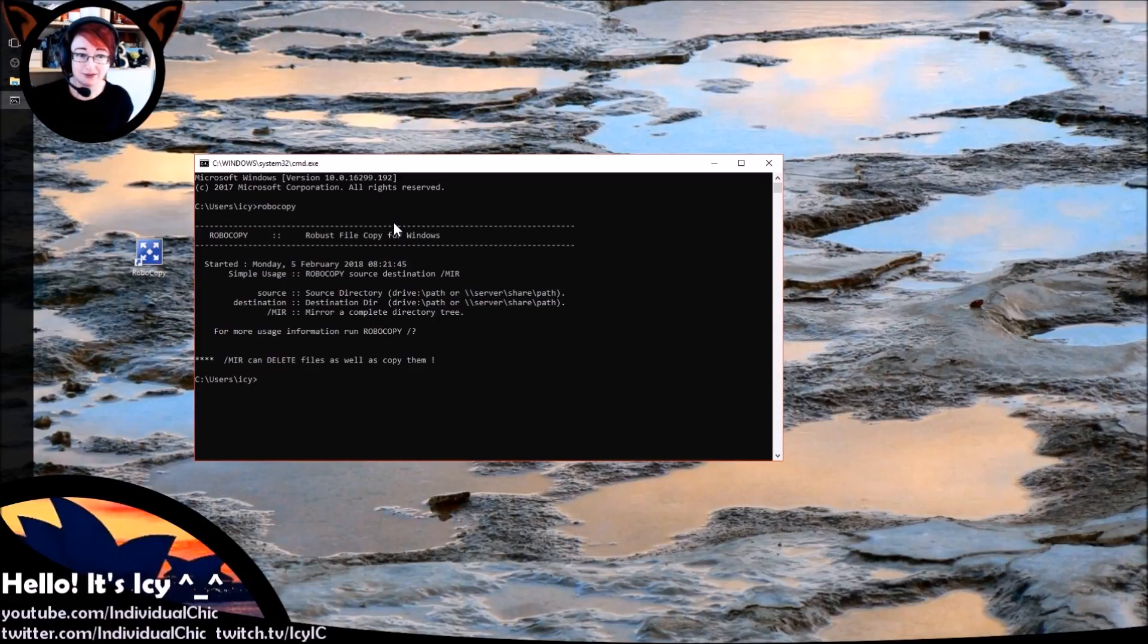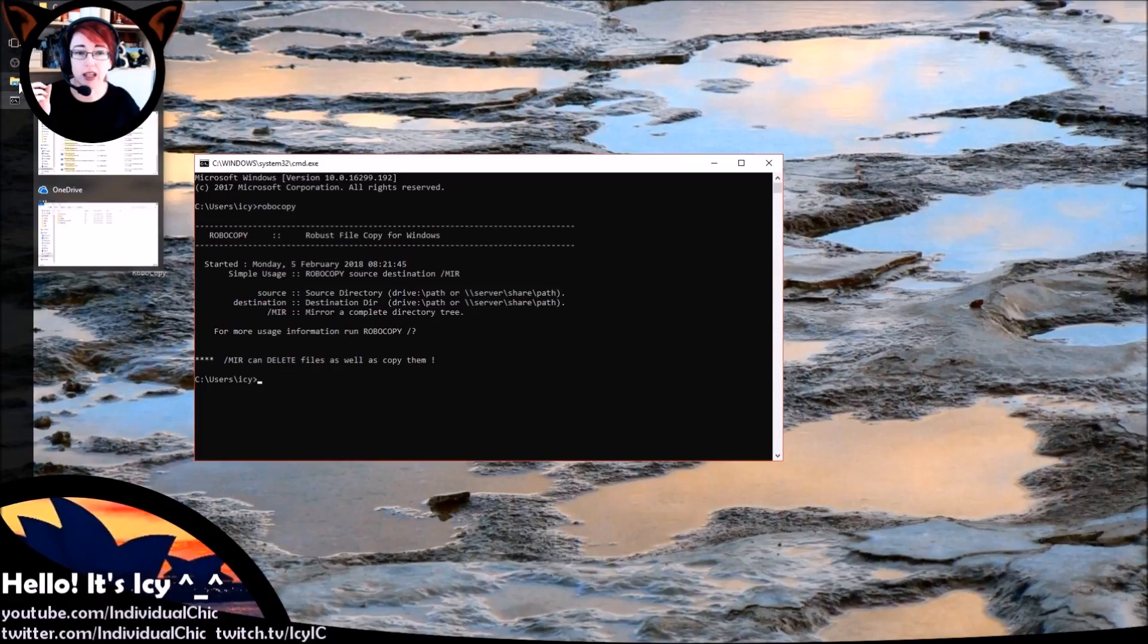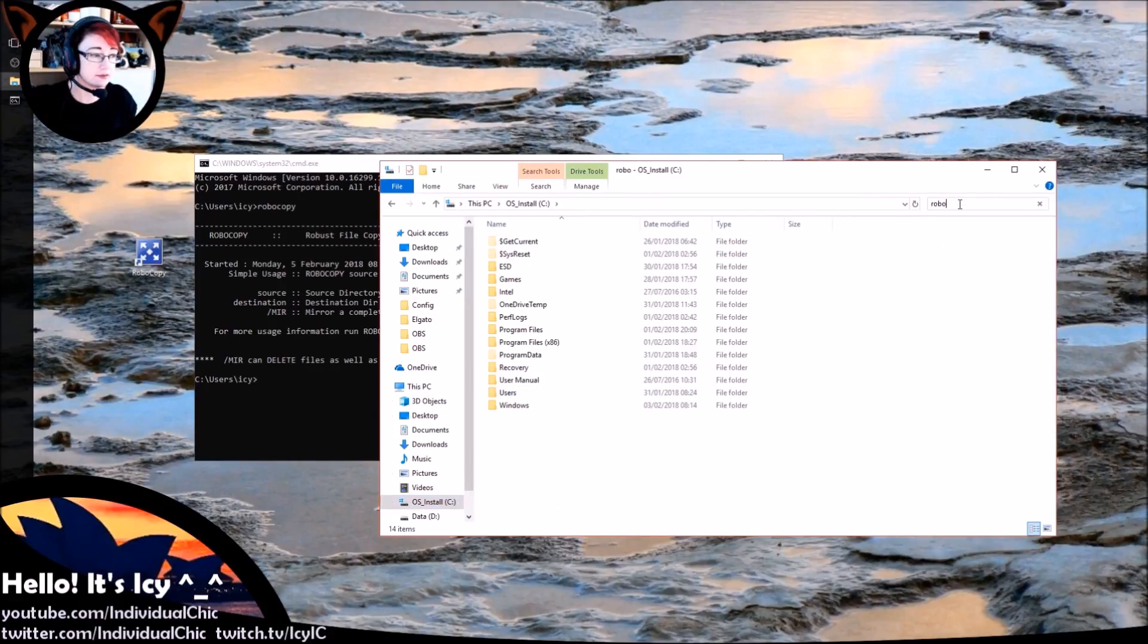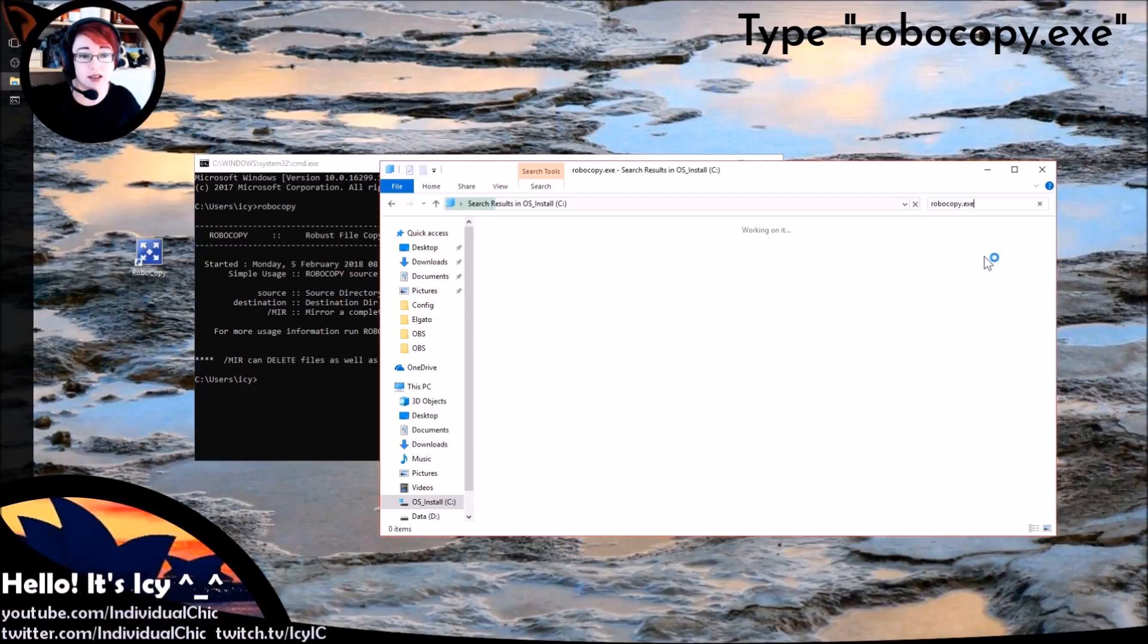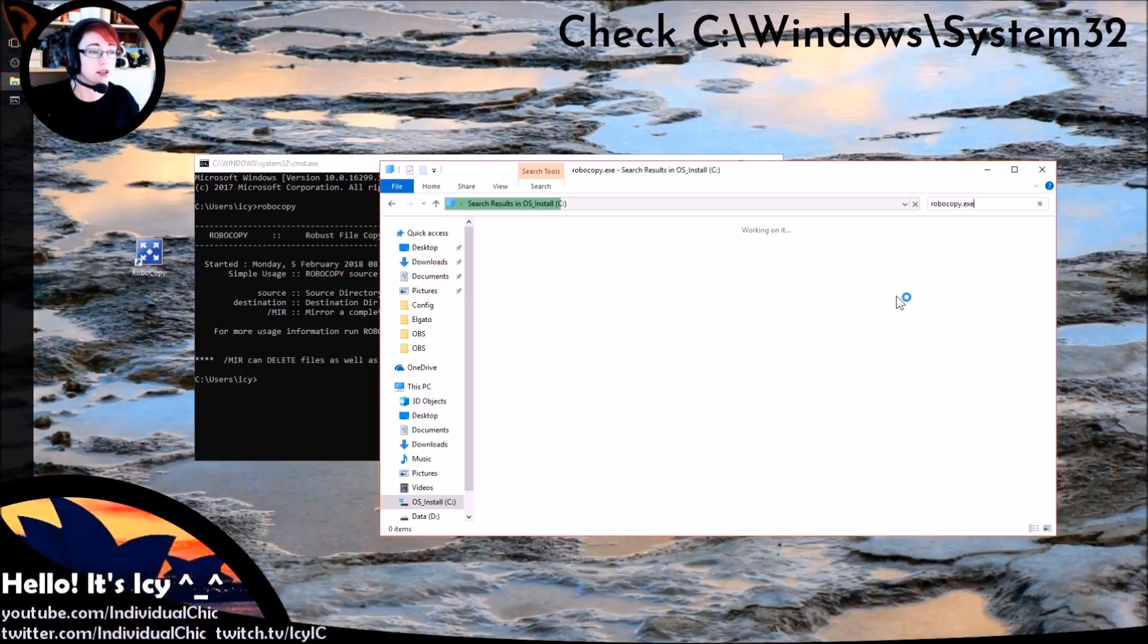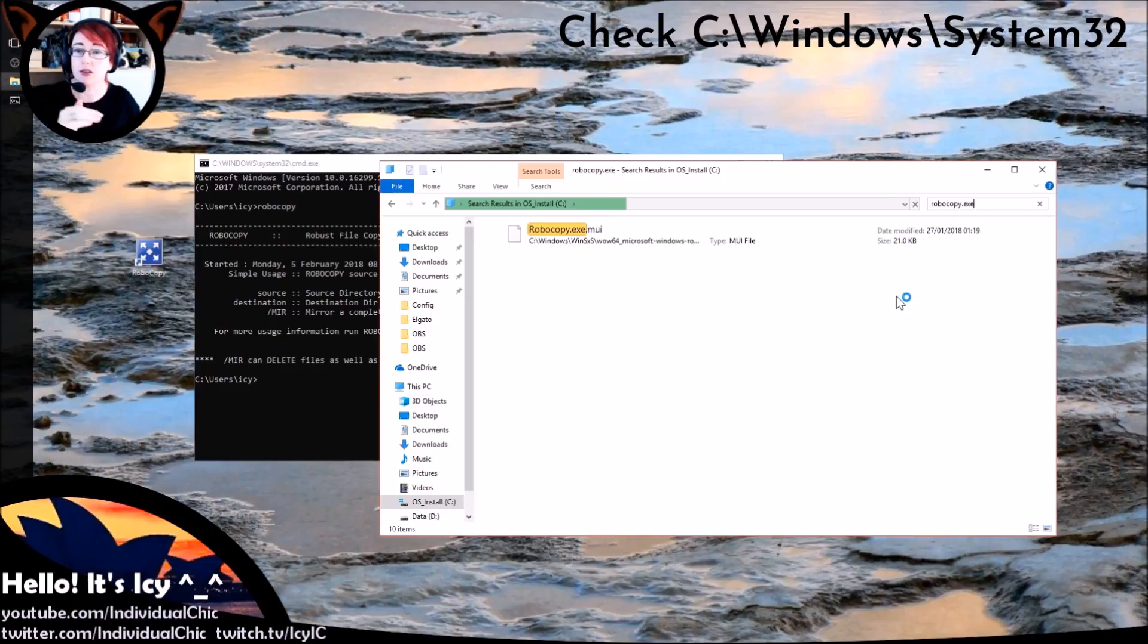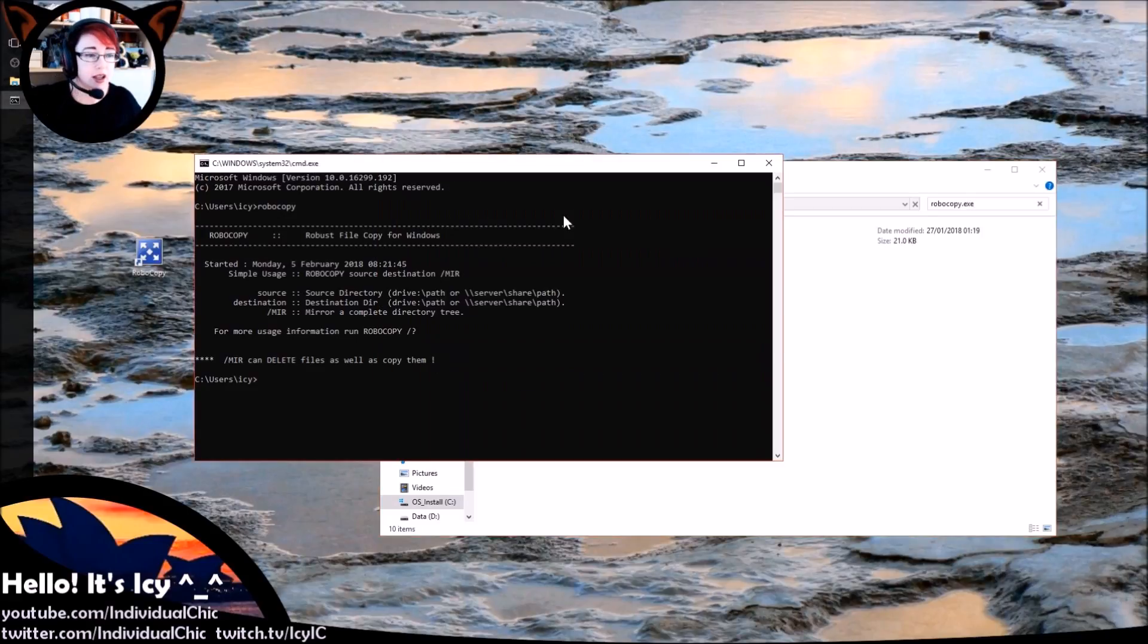If that's the case, open up a search window, go to your C drive, type in robocopy.exe in the top corner and let it search. Now for me it's under both the system32 directory under Windows and the WOW64 directory as well. So both of those directories are under the Windows path, which means I can just type robocopy here in the command window and it will run. Basically try that first.